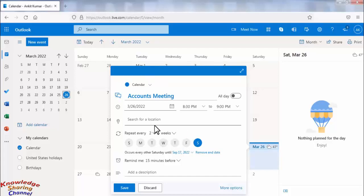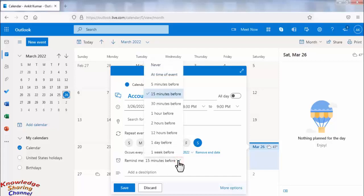Here you can set reminder time. You can set it before 15 minutes, 30 minutes, etc.